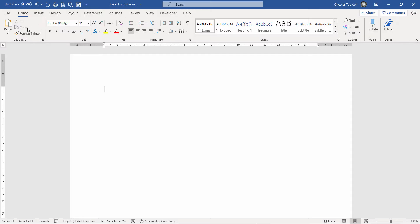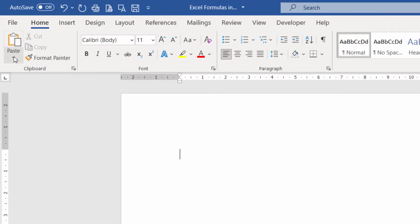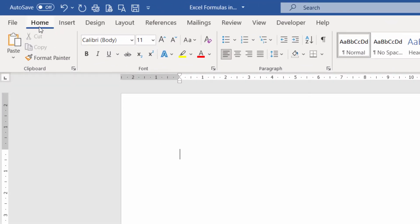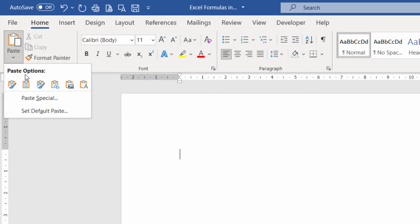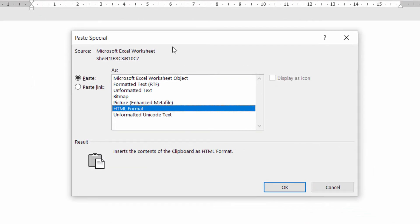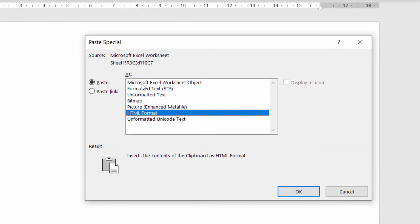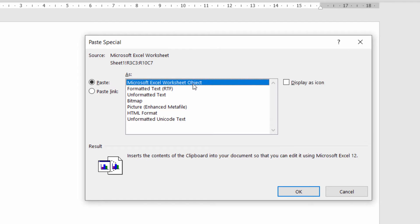And in Word, I want to go up to the Paste menu here, which is on the Home tab, and I go to Paste Special. Now what I want to do is paste in a Microsoft Excel worksheet object. You have two options, Paste or Paste Link.